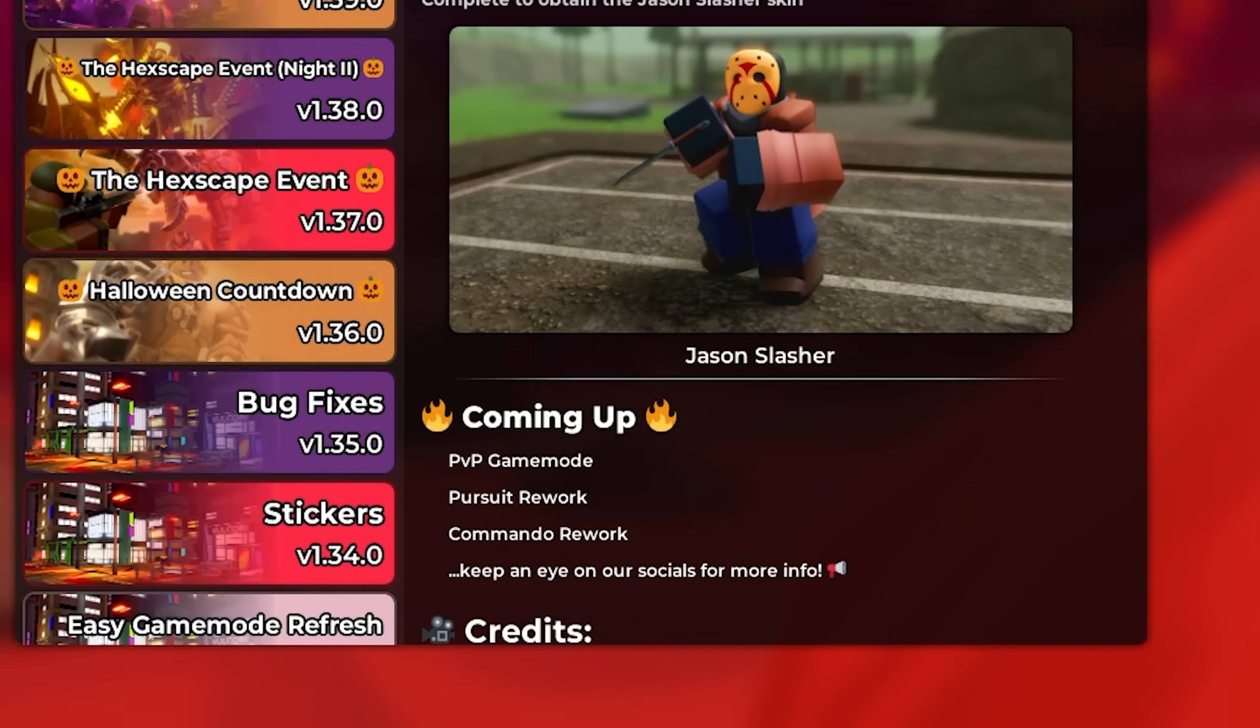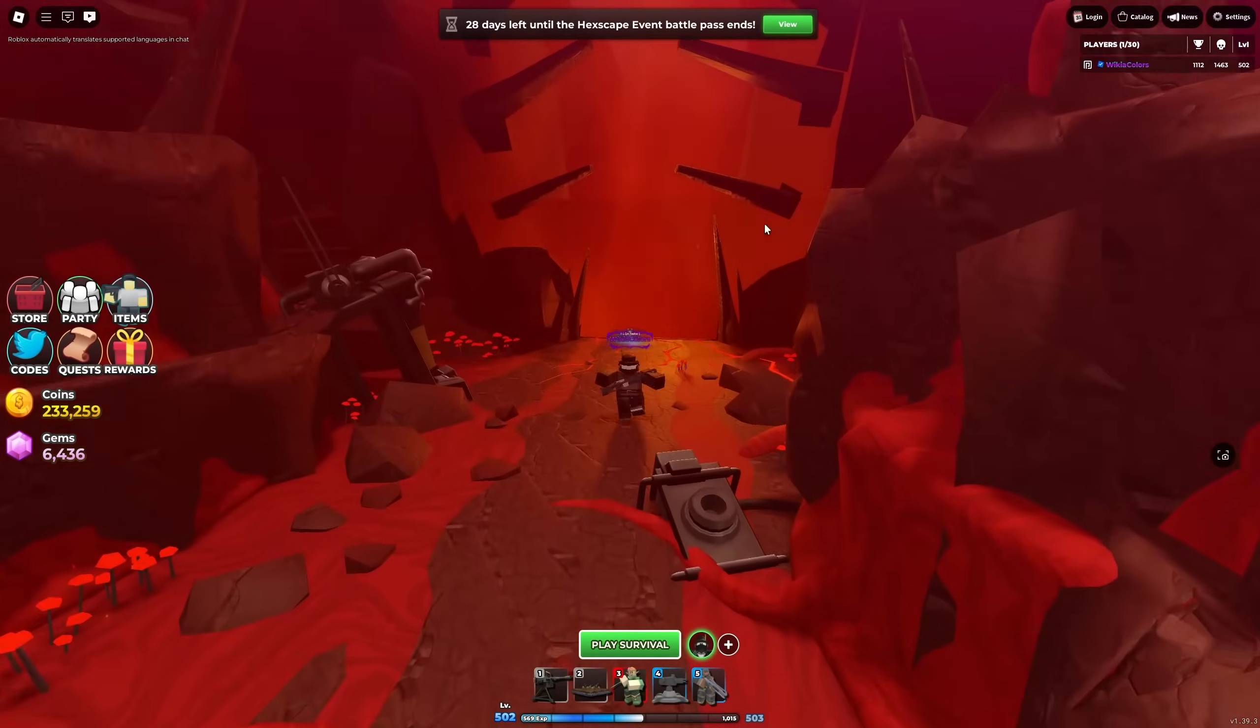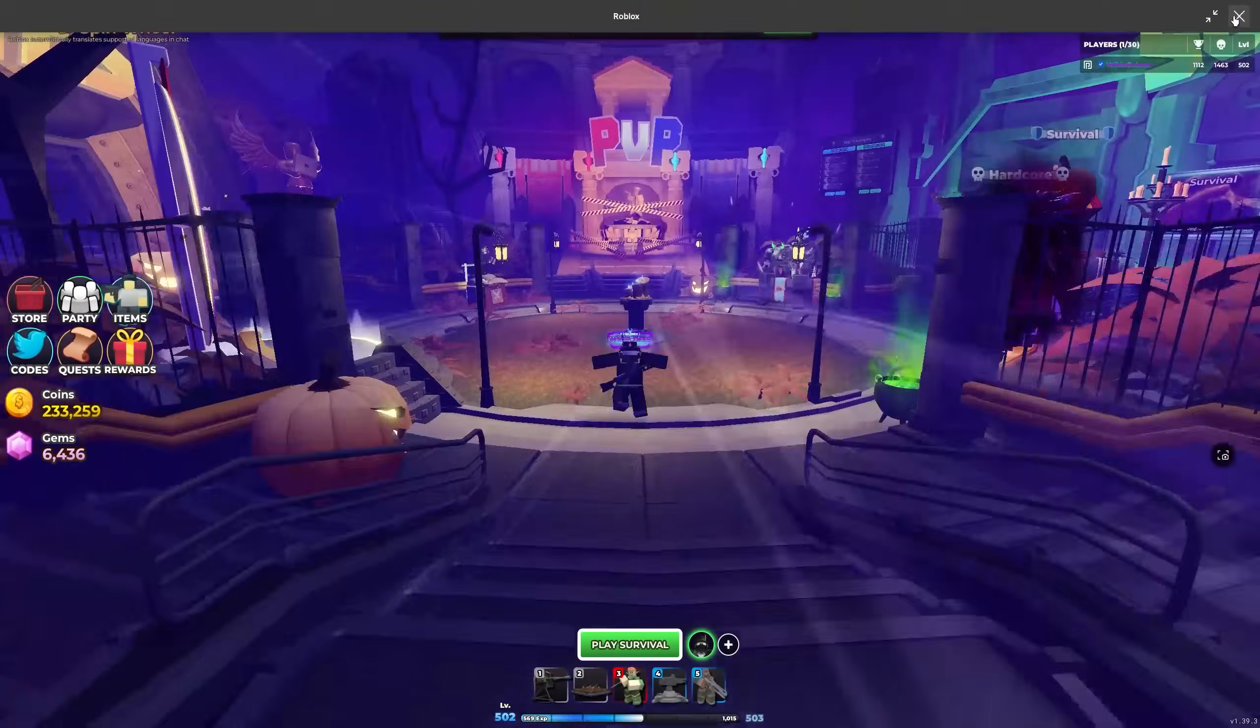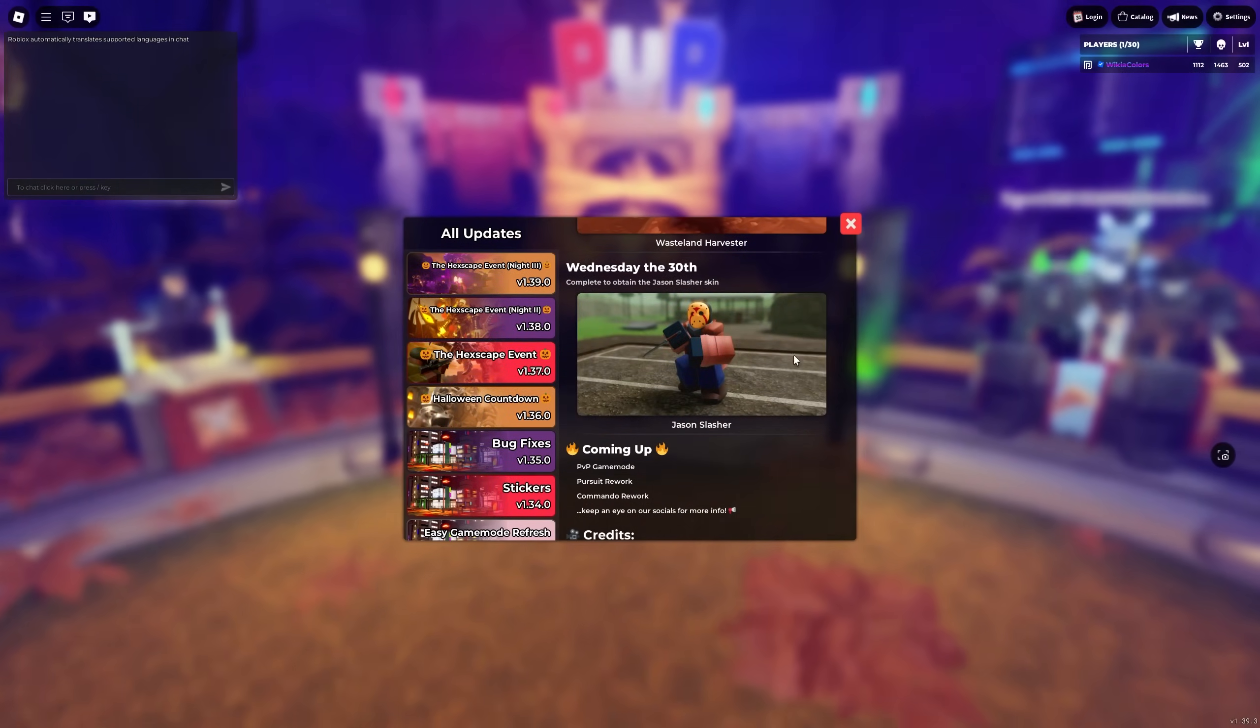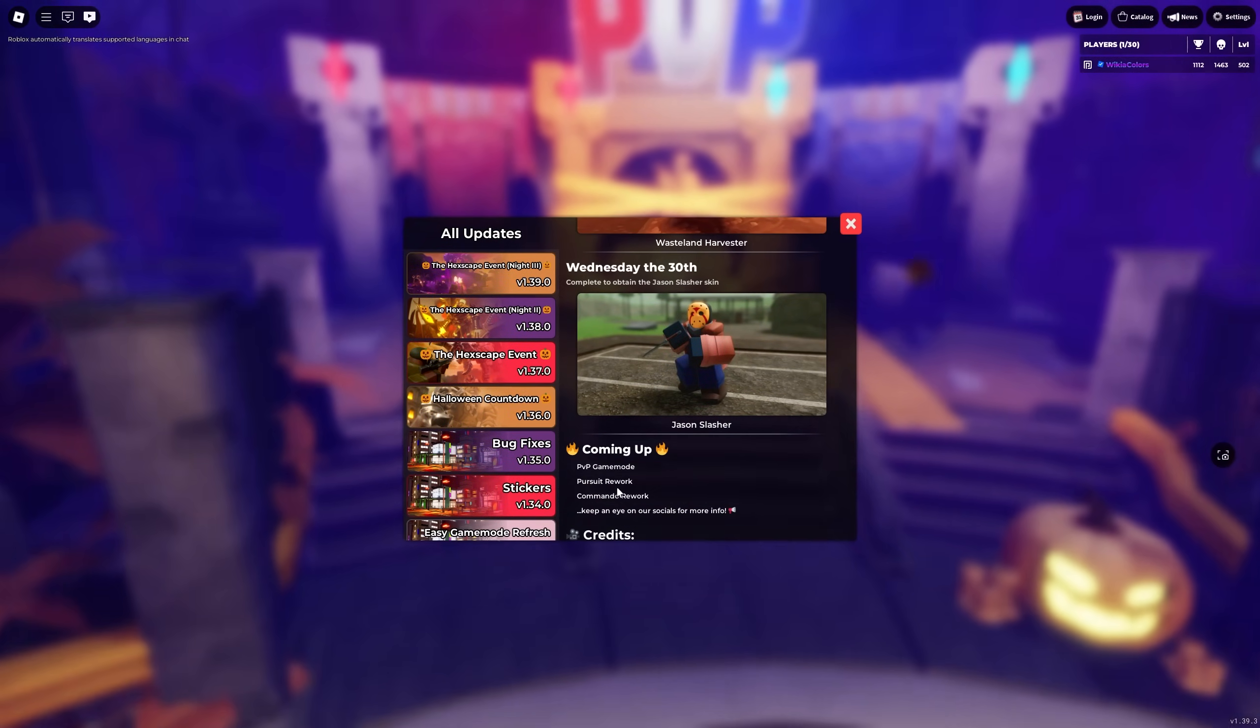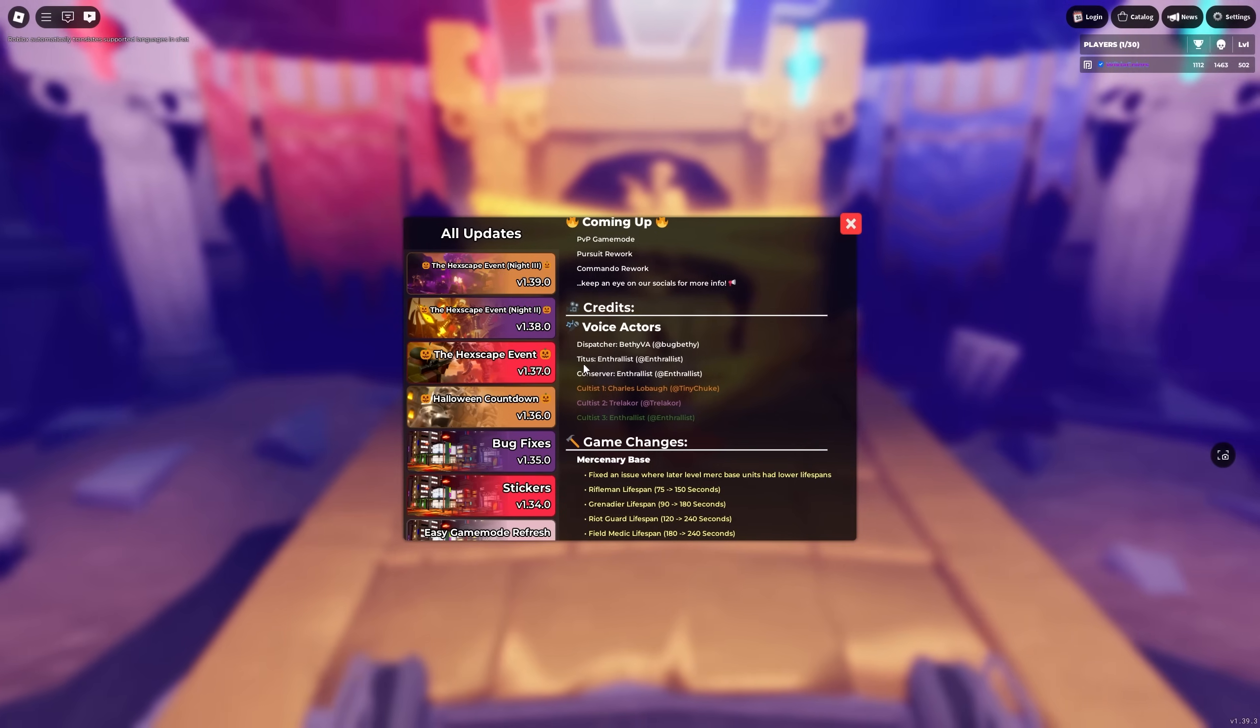Coming up is apparently PvP game mode. Okay, so yes in the lobby, there is a PvP area that you may know of over here, which is coming soon. Apparently, they say coming soon. We don't know when. It might not be this week. The Pursuit rework we knew was coming after the Halloween event, so it's good. And the Commander rework, which is also pretty good.